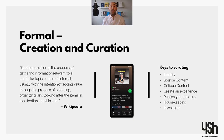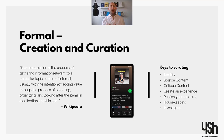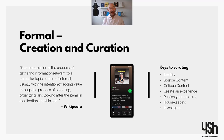Curation is pulling together things that already exist. When we look at the world, 90% of the world's data has been created in the past two years. Within there, yes there's TikTok videos and cat memes, but there's also some great learning — articles, podcasts, videos, e-learning courses. There are paid-for things such as LinkedIn Learning, Udemy for Business, and FutureLearn, and it's really about how do we build the skills to curate and bring those in as a great learning experience. According to Wikipedia, content curation is the process of gathering information relevant to a particular topic or area of interest, usually with the intention of adding value through the process of selecting, organizing and looking after the items in a collection or exhibition.